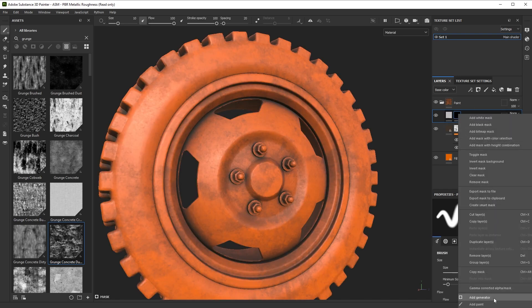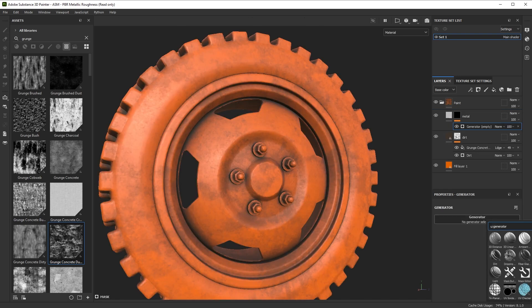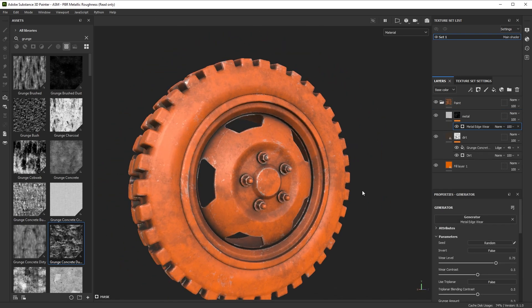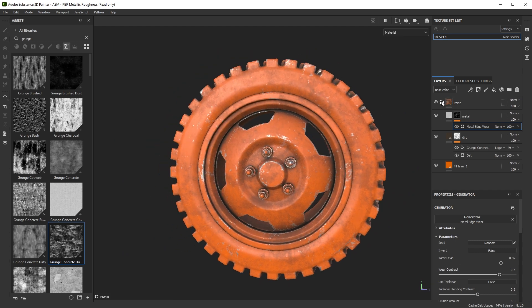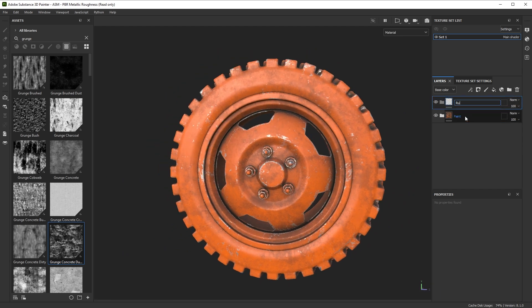And then finally, I just want to do a little bit of the metallic looking chips. Happy with this.